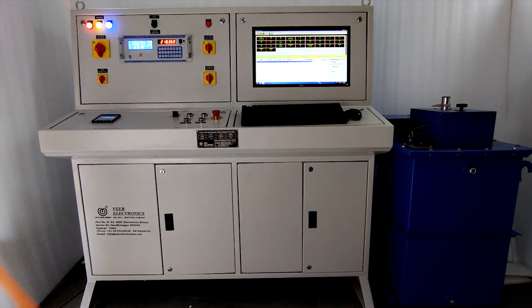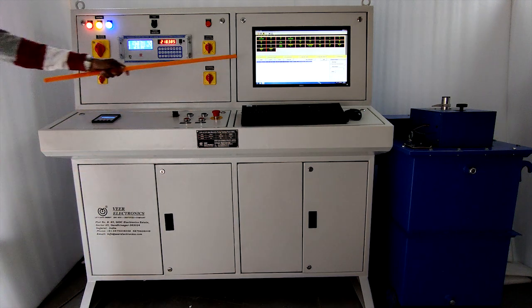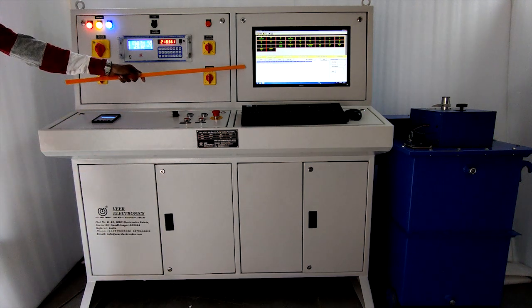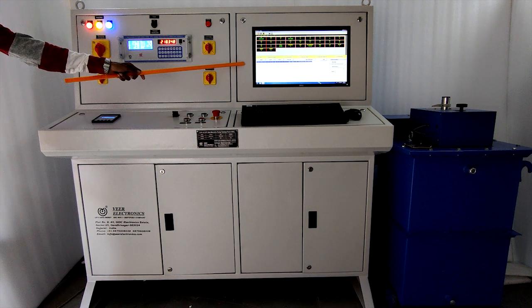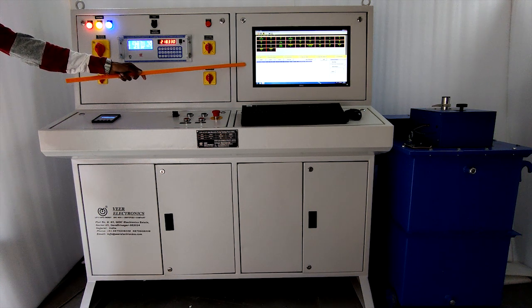This is LCD display along with software for test report generation.